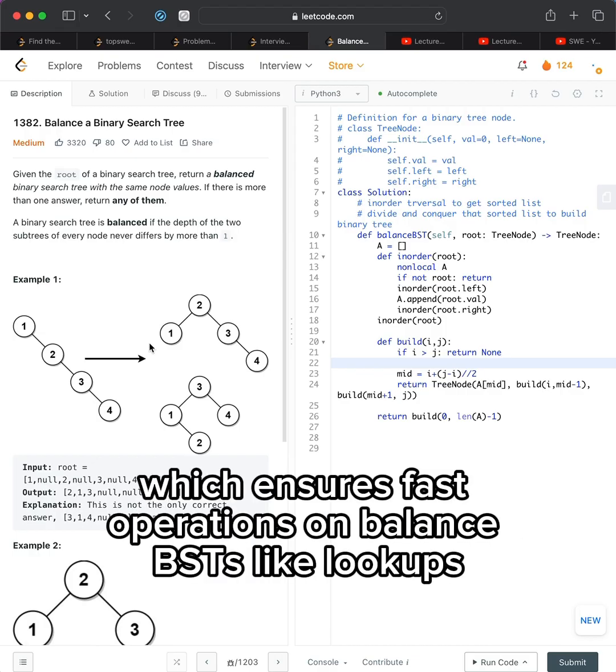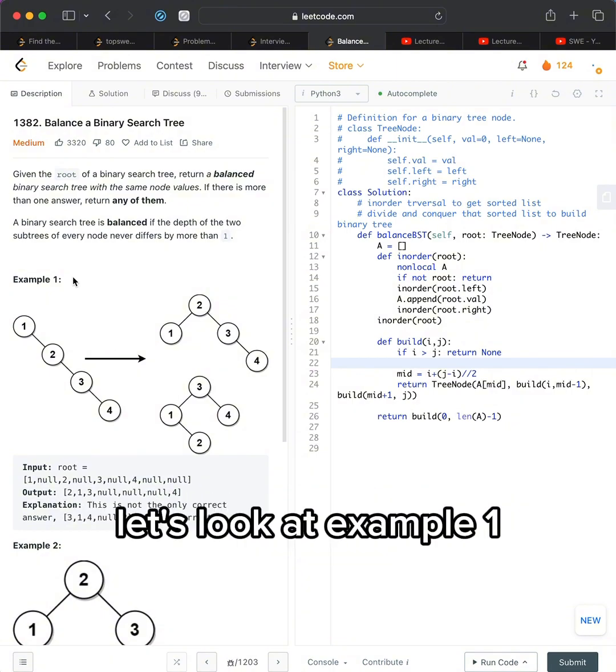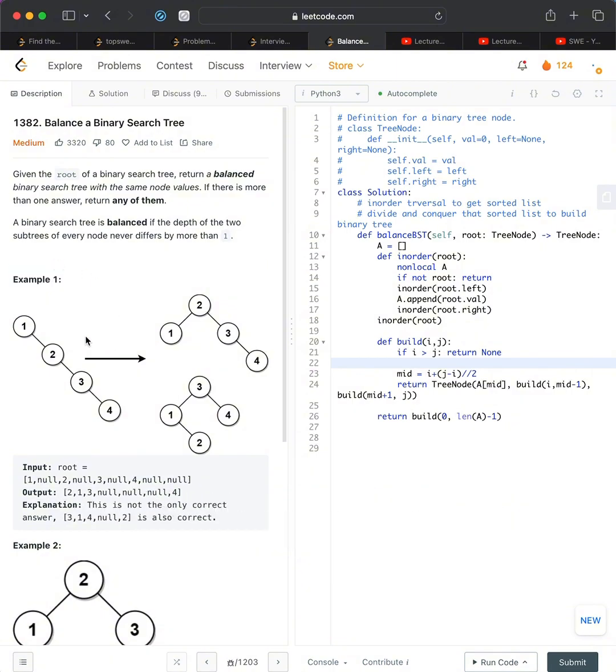This ensures fast operations on balanced BSTs like lookups, additions, and deletions. For example, let's look at example one.